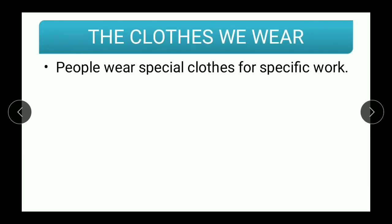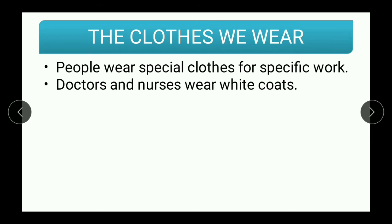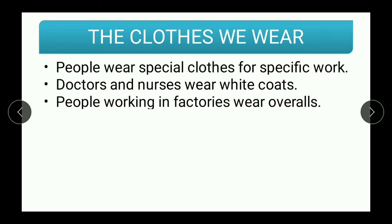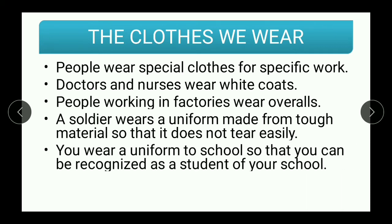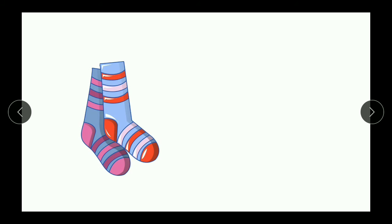People also wear special clothes for specific work. Doctors and nurses wear white coats, while people working in factories wear overalls. Soldiers wear uniforms made from tough material so that they don't tear out easily. You students wear uniforms to school so that you can be recognized as a student of your school — for example, when traveling on a bus, people will recognize which school you are from.